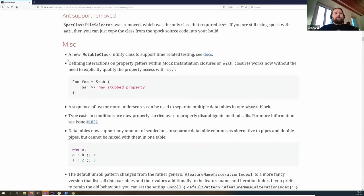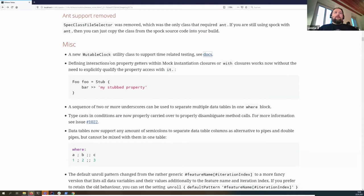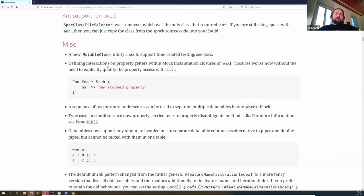There's a new mutable clock utility. If you're familiar with JSR-310 and the Java time API, you have a clock and a fixed clock, but if you actually wanted to advance the clock in a test, that wasn't possible before. Now there's a small MutableClock utility so you can advance your time during the test.